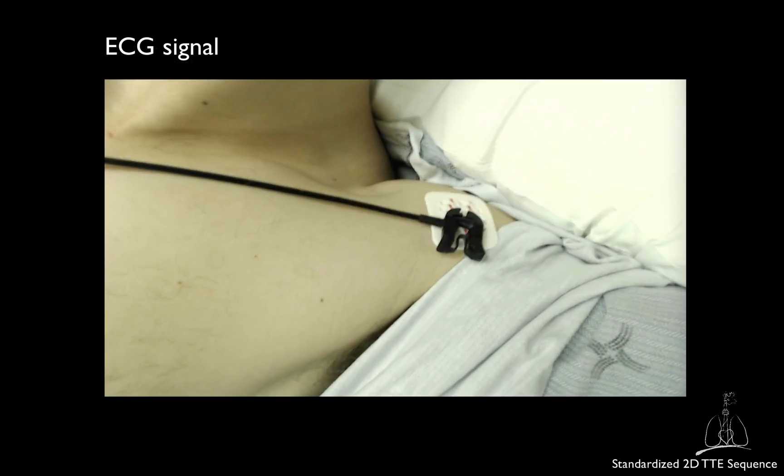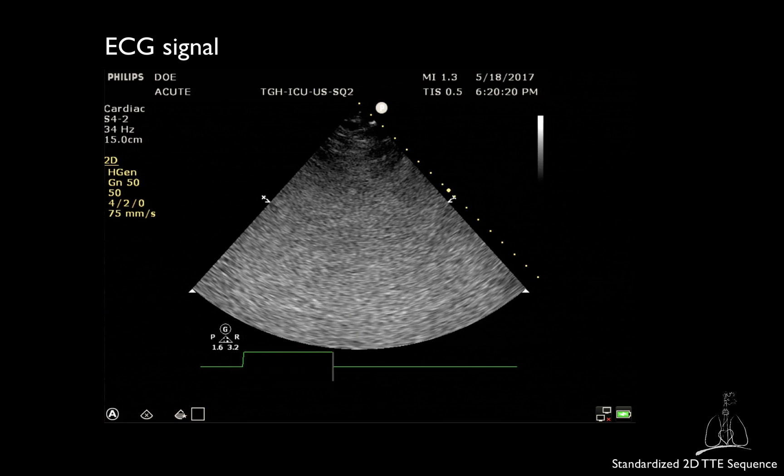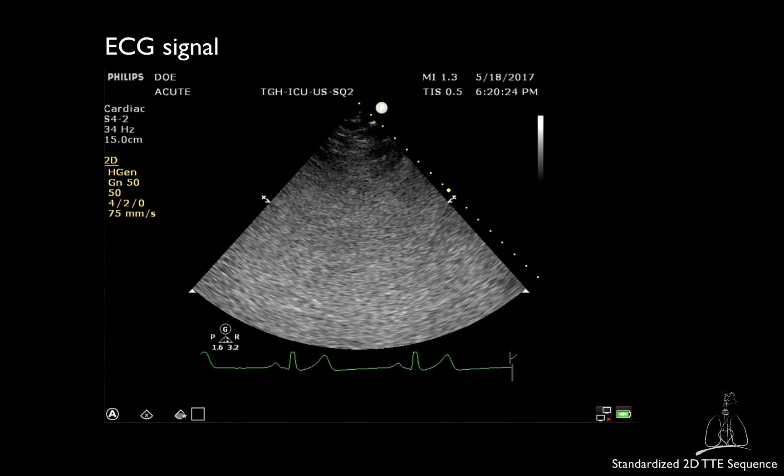Another crucial step is the placement and connection of the ECG electrodes. Make sure you have a good ECG signal on your monitor. Once the patient is in the correct position and you have recorded all the necessary patient data, you can start your examination. Our sequence starts from the parasternal views, though you may choose to start with the subcostal views, as long as you follow a structured sequence and do not skip any view or step.